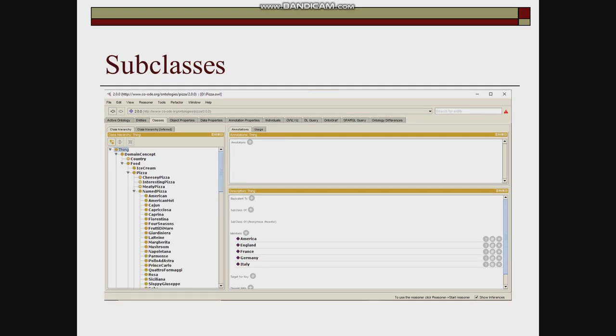The subclasses of Pizza ontology contain country and food in domain concept, meaning that country and food are subclasses of domain concept. Ice cream and pizza are subclasses of food, while cheesy pizza, meaty pizza, and named pizza are subclasses of pizza.